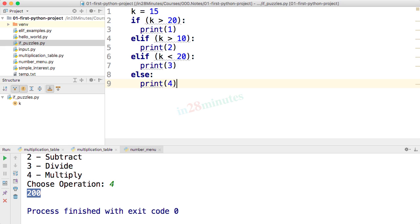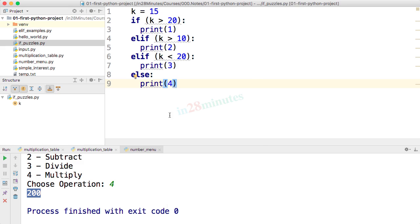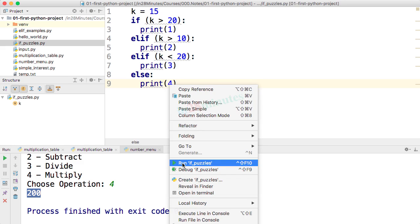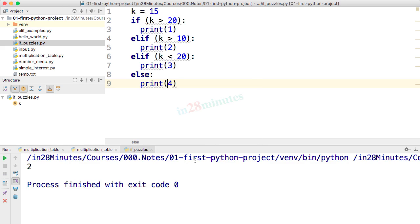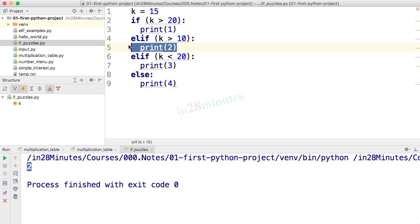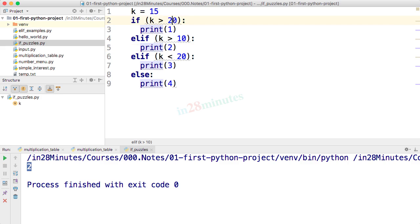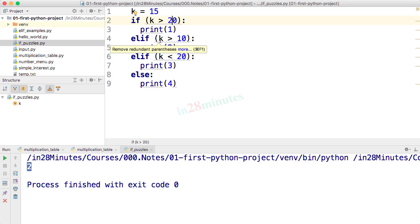Let's start with the first puzzle. Try and guess what would be the output, so try and spend some time reading this code and guess what would be the output. Now let's go ahead and execute - right click, run if puzzles. You can see that the output is 2. This is a very simple example, right? So if k greater than 20, k has a value of 15. Is k greater than 20? Nope. Execution goes to the elif.